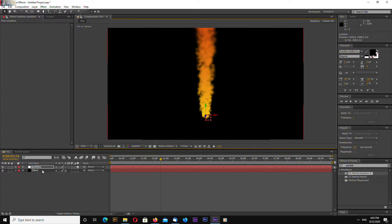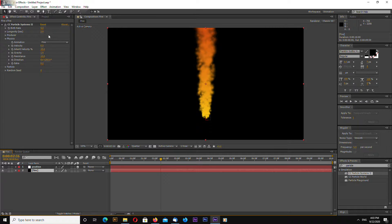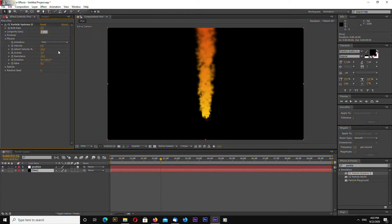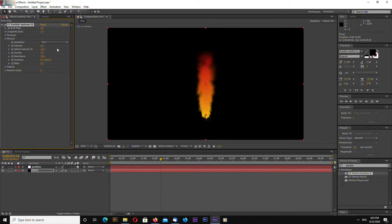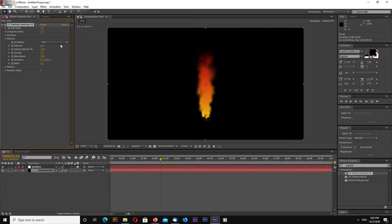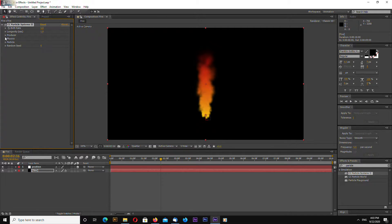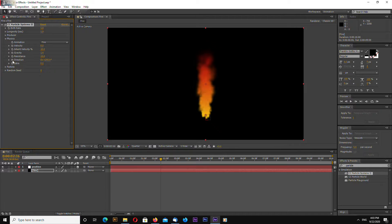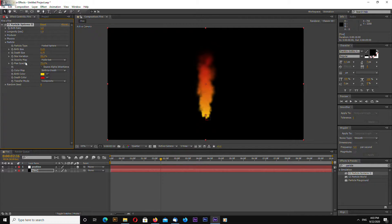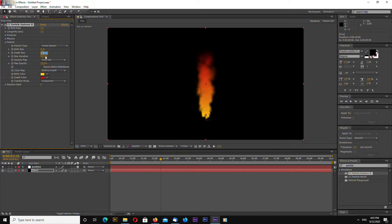Let's drag this down a little bit. Also come back to Fire and let's change longevity to 1 and birth rate to 3.